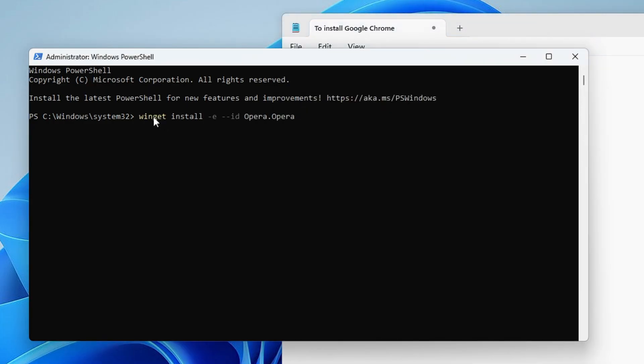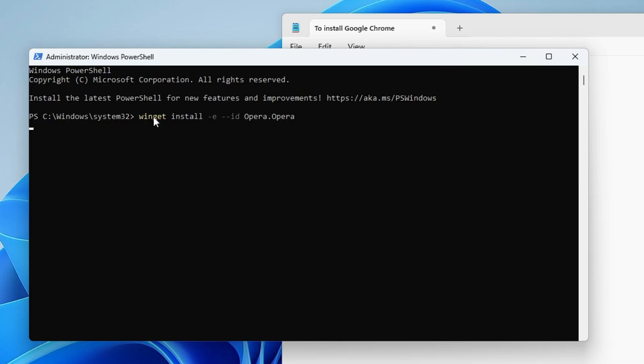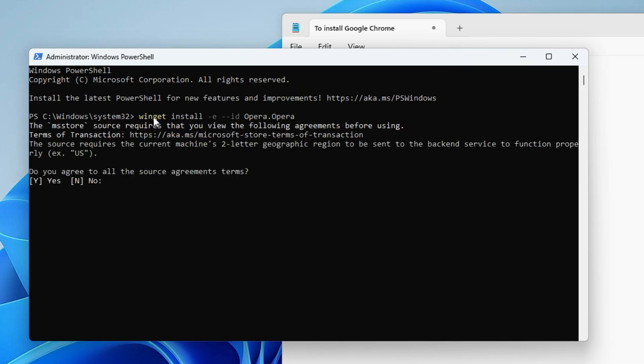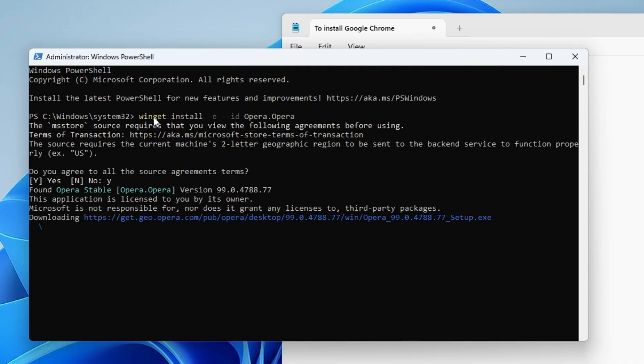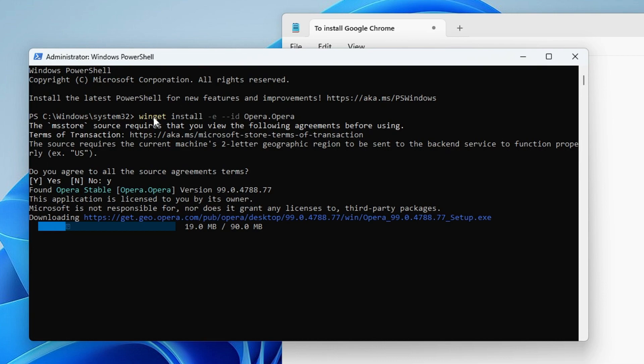Come back to this PowerShell window, right click, paste it, and then hit the Enter key. Now as soon as you hit the Enter key, you will see that installation and the downloading will be started. And it says 'Do you agree to all the source agreement terms?' So you have to press Y, hit the Enter key, and now it says it's downloading from this link of opera.com.